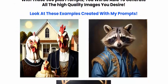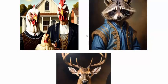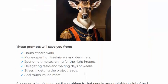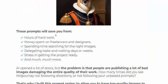Look at this — experiment created with my prompts. Now this beautiful image — these prompts will save you hours of handwork and money spent on freelance designers, and save time searching for the right image.